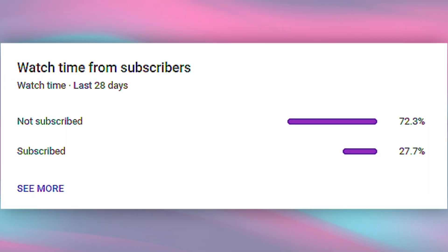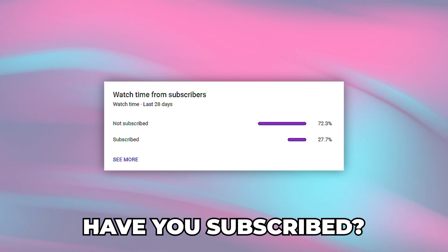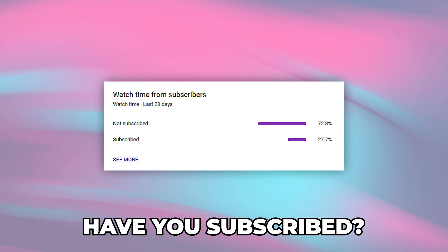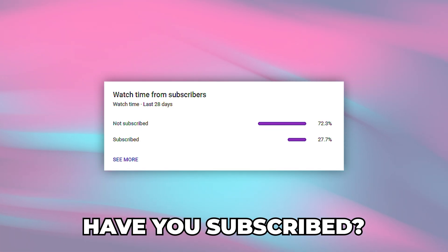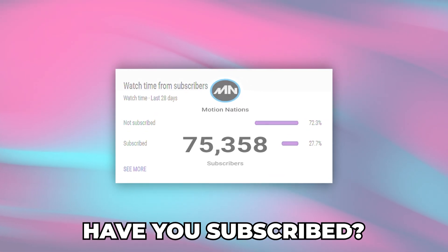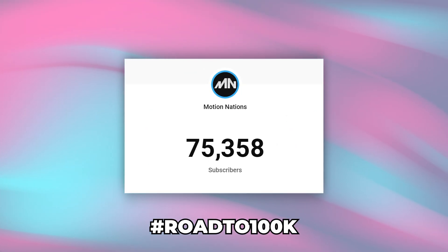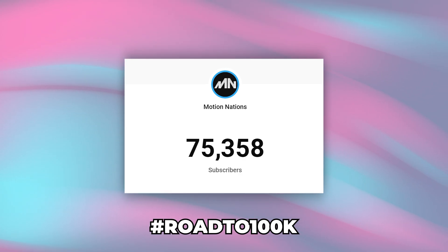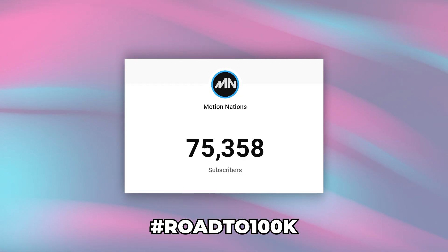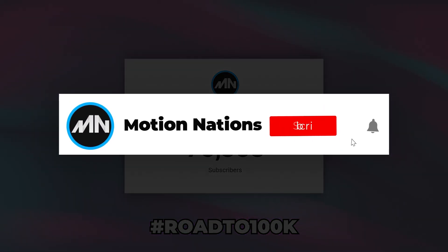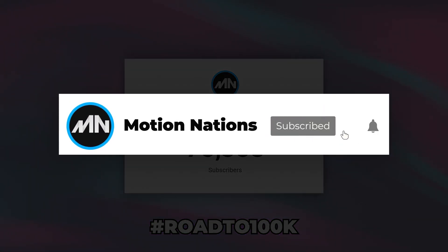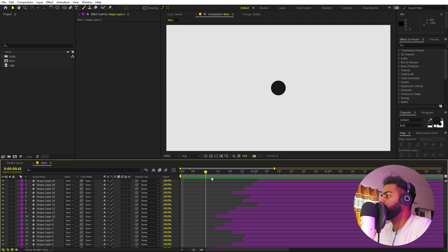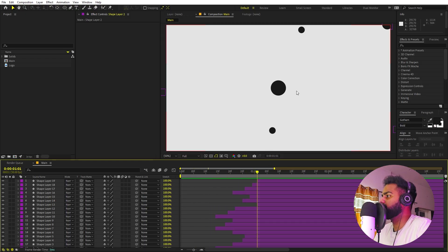Let's set the view to Fit 100 to see the full animation. Now you can see we've created this sort of animation. Before we proceed — a lot of you watching haven't subscribed to my channel, so please do that because I want to hit 100K subscribers this year. Make sure to subscribe and press the bell icon.